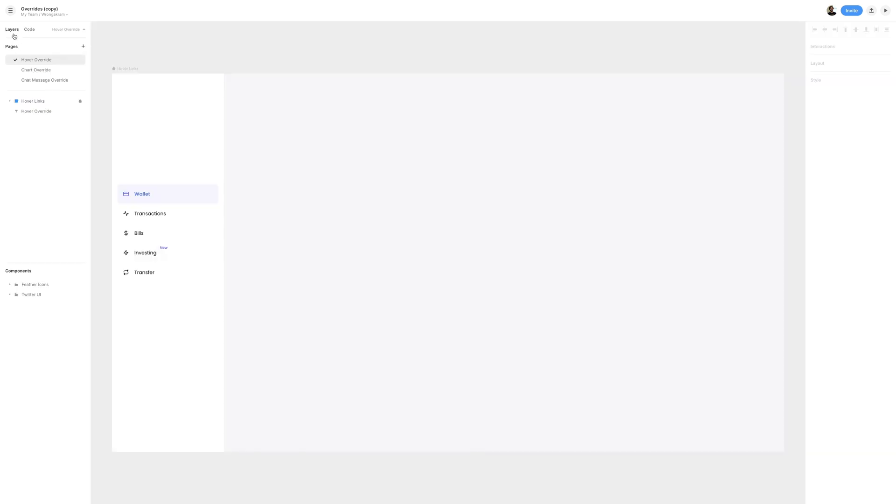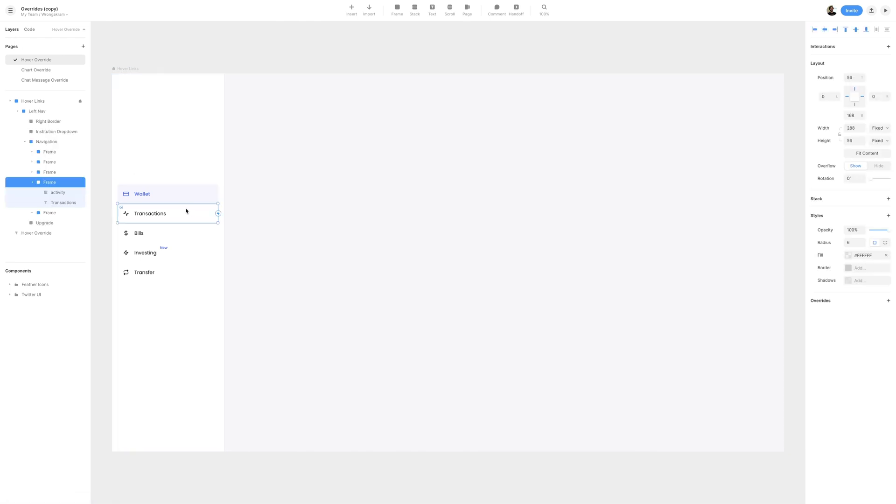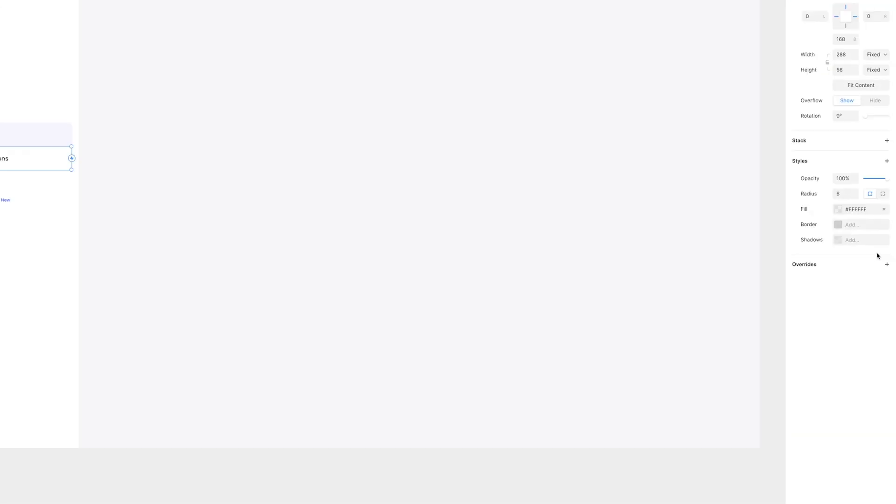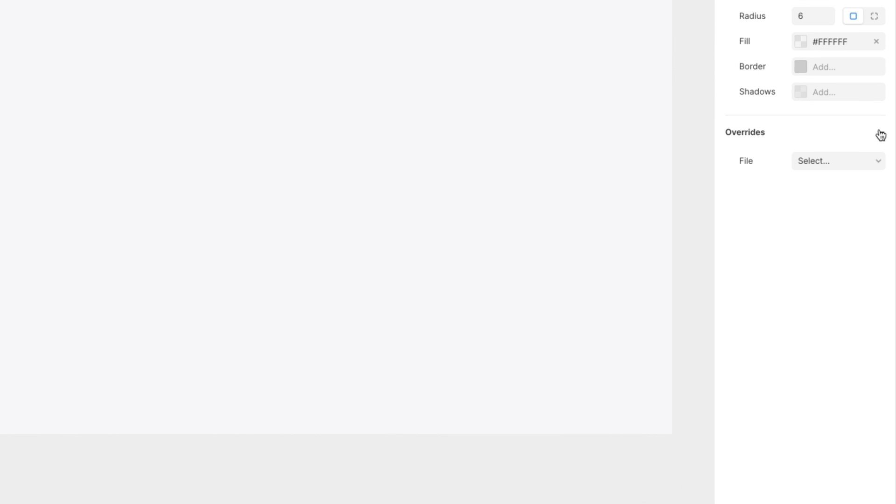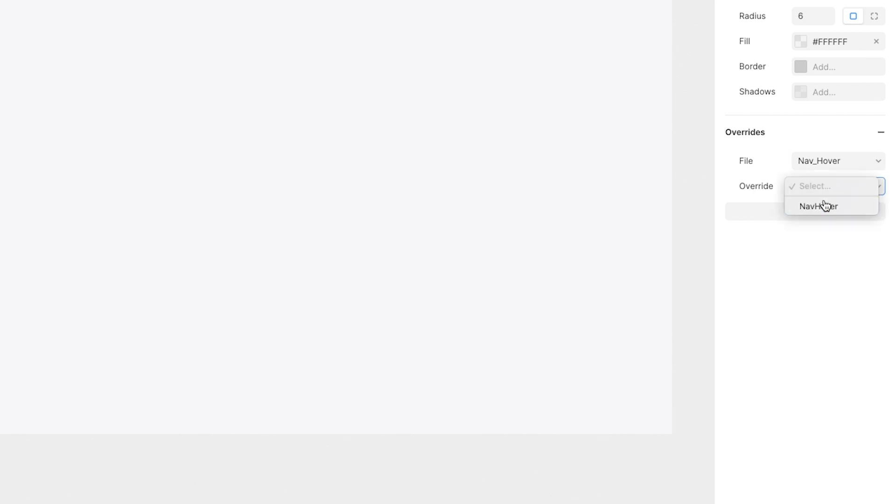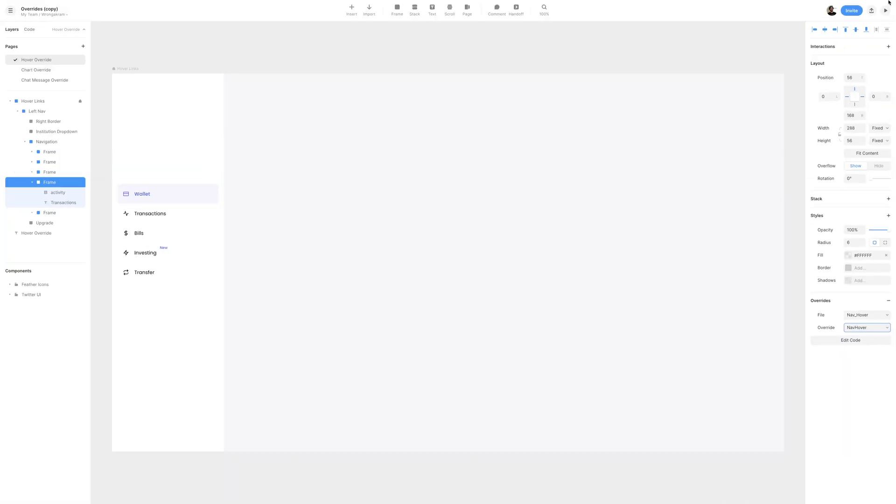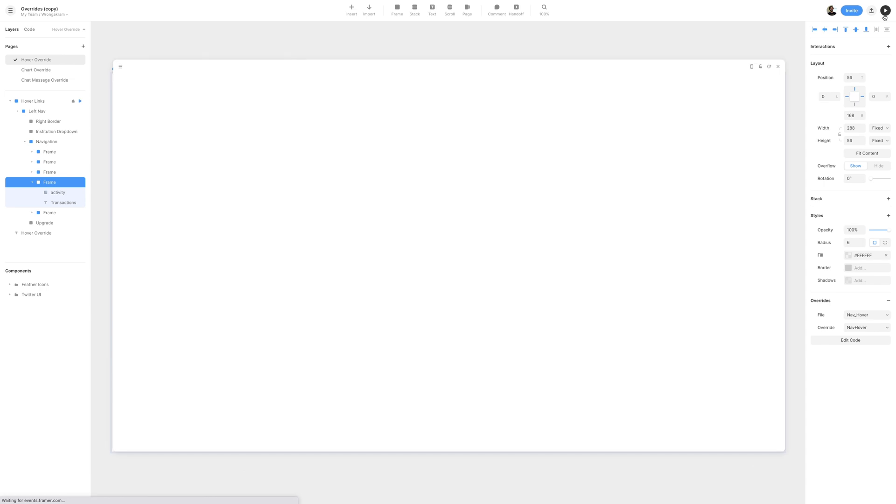Switching over to the Layers panel in the top left section, I'll select the transaction frame, and in the right Overrides property, I'll add the plus icon, selecting the file navhover, and for override, I'll select navhover, which is going to be the navhover function we created. I'll then preview, and when we hover on the transaction, you can see that the background now turns to that light gray color.